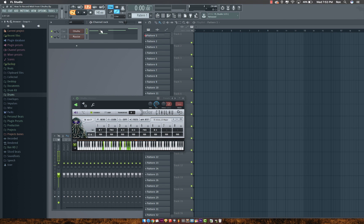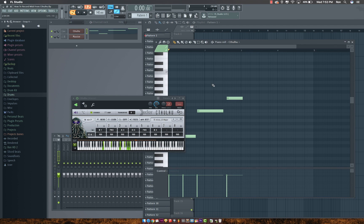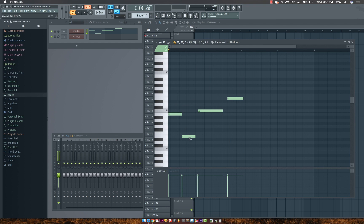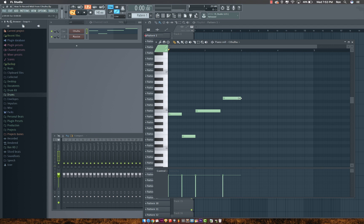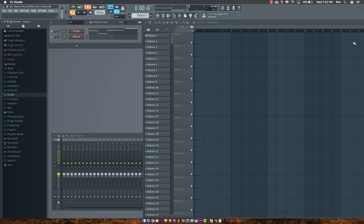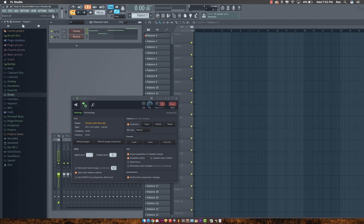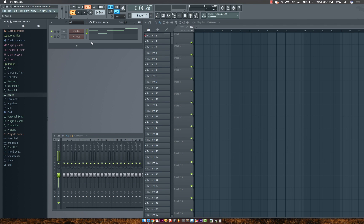Alright, now I'll quantize everything. So I've finished with the VST I want to get the MIDI files from.